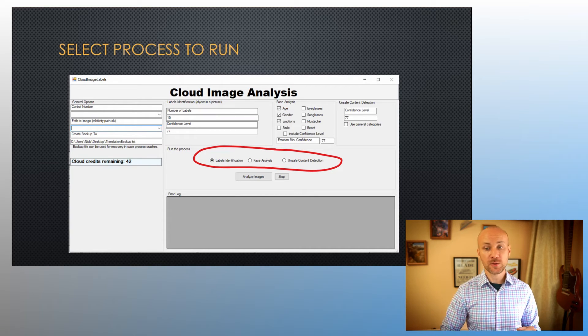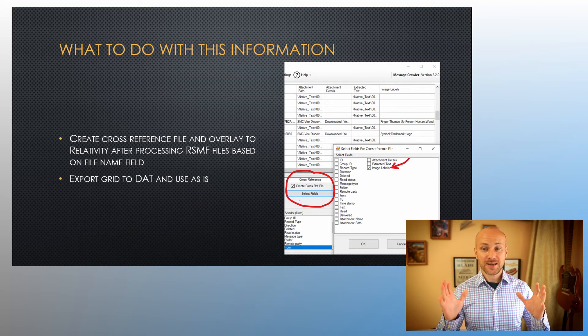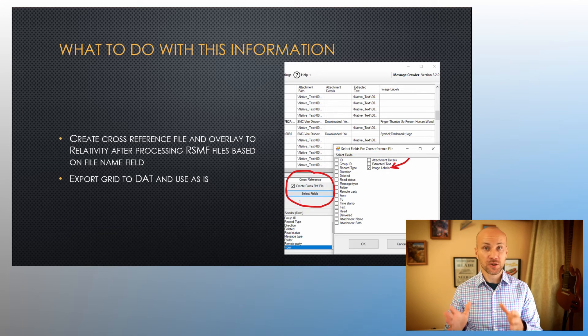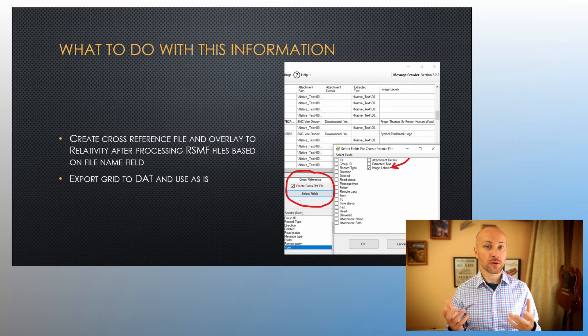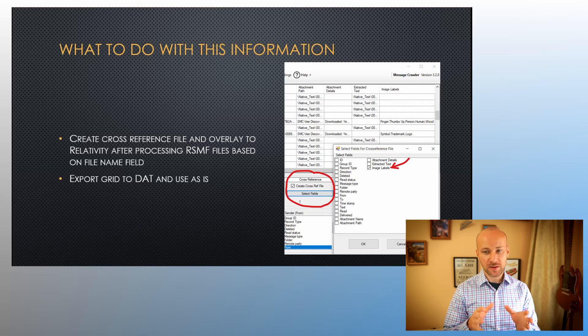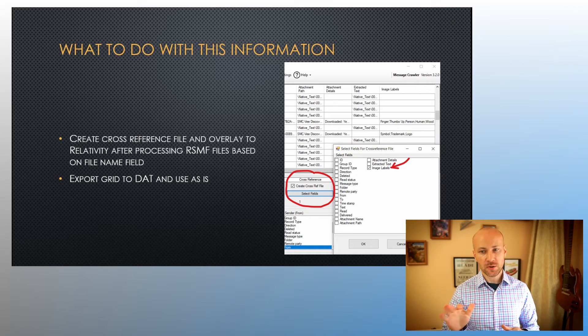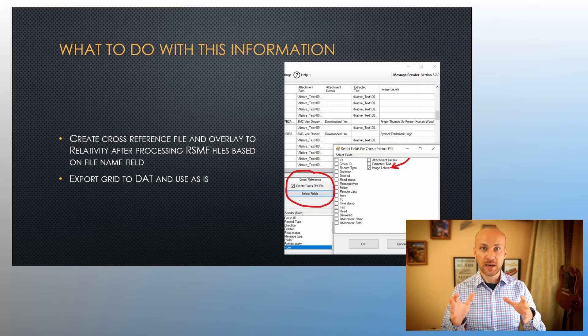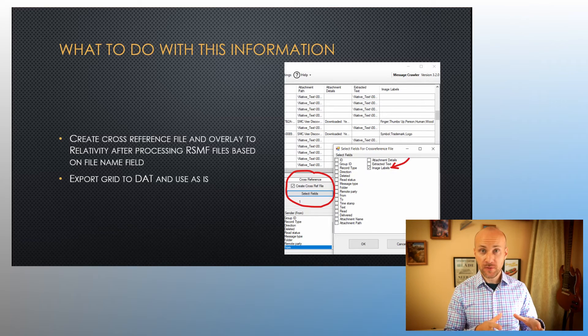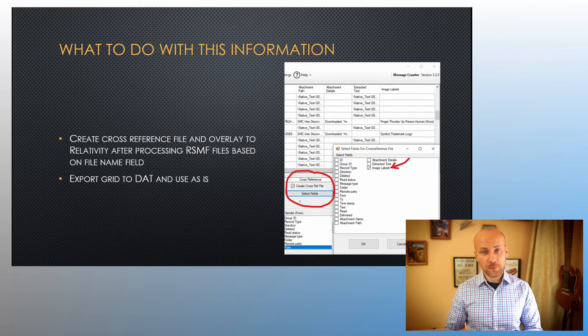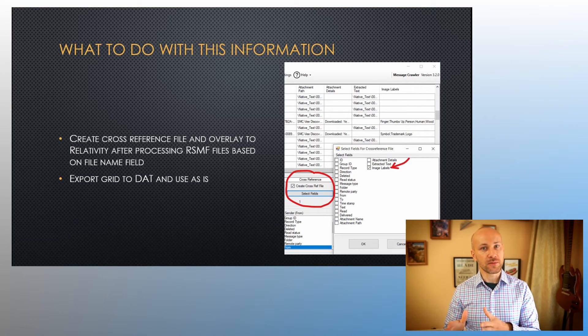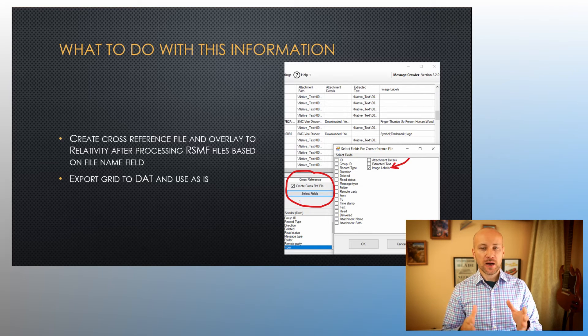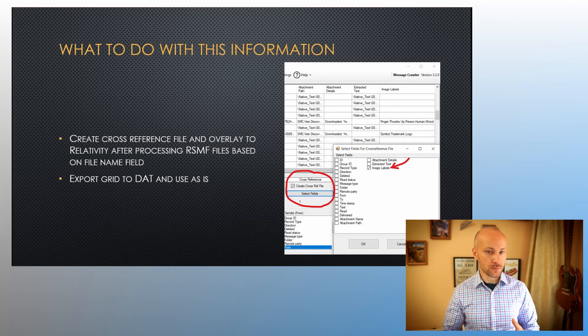Once the software finishes running, you will get an extra field which you can use in a couple of ways. One is you can create a cross-reference file when generating RSMF files. You will select fields in the cross-reference section. You will check that image labels field—you don't need to check ID, it automatically knows to include that. Then the cross-reference file will be exported to the same folder where RSMF files are stored. This way, once you load RSMF files into Relativity, you can take the cross-reference file and overlay it based on original file name. You will need to search and replace out .rsmf extension.